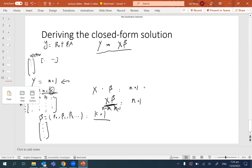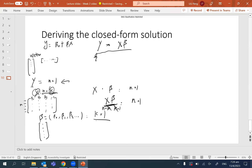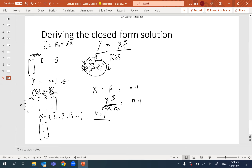Next we'll talk about the error terms. We'll use the residual sum of squares, RSS. This is the sum from i equals one to n of each squared error — we take all the errors, square each one, and sum them up. We leave out the one-over-n scaling factor. This is the error term we are going to minimize.